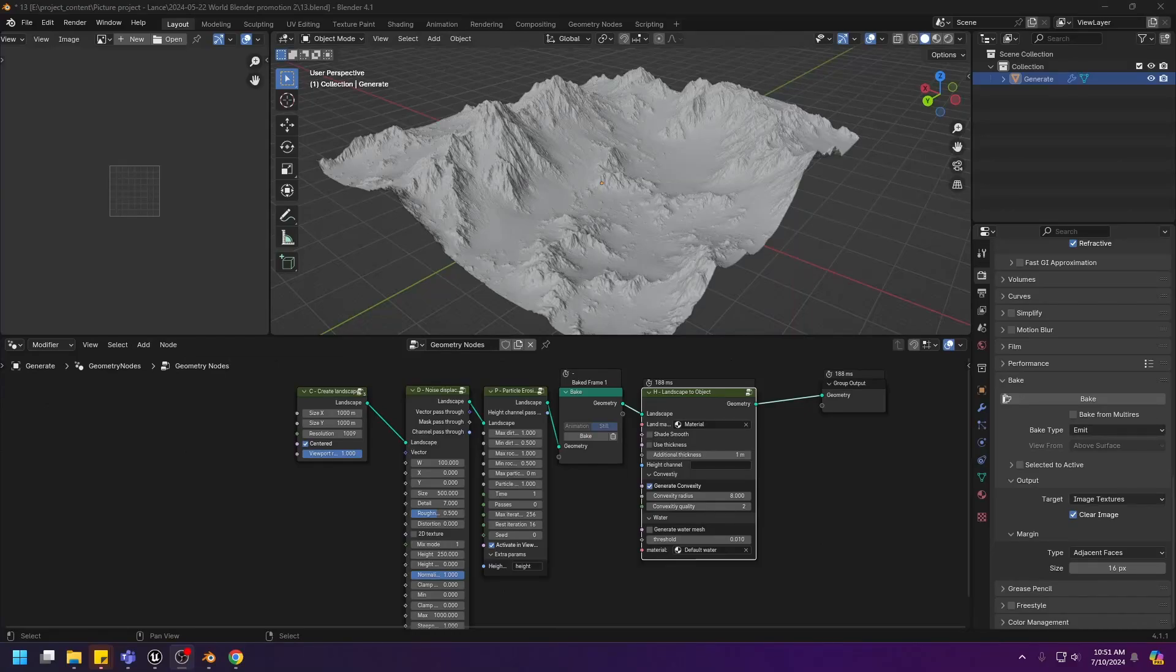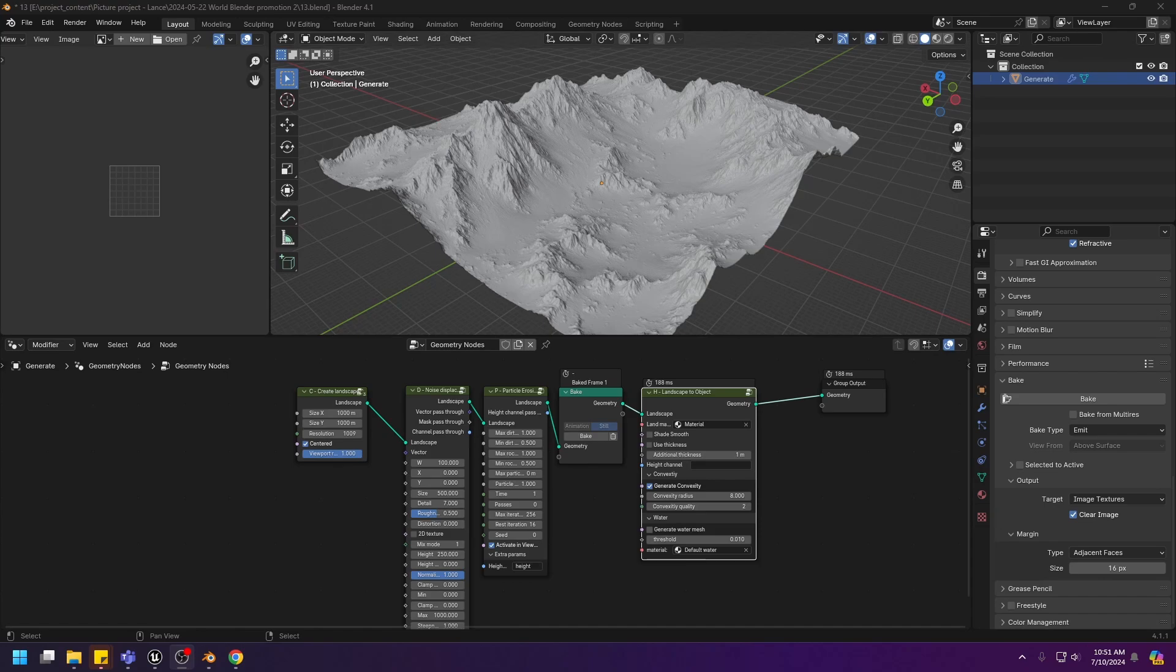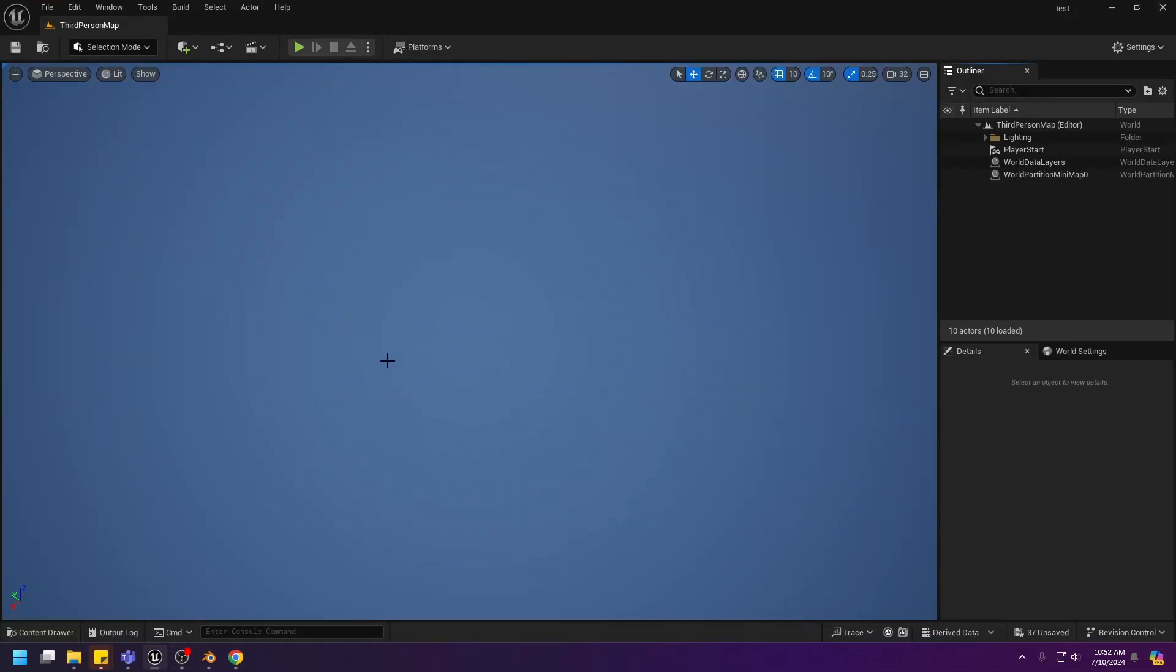Hello everyone! Today I'm gonna be showing you the process of exporting a landscape created using World Blender to another application. In this case, it's gonna be Unreal Engine 5.